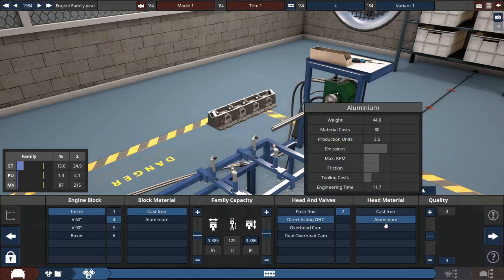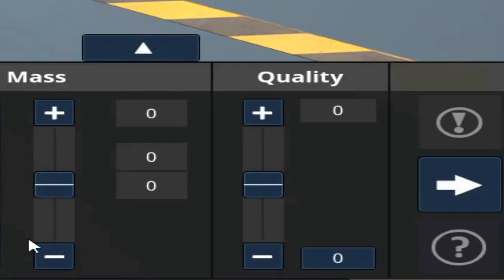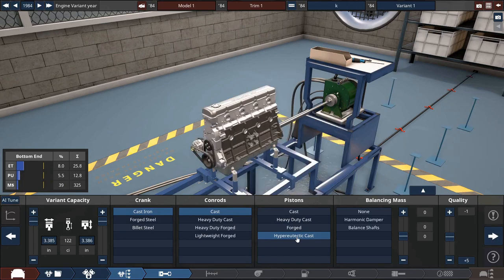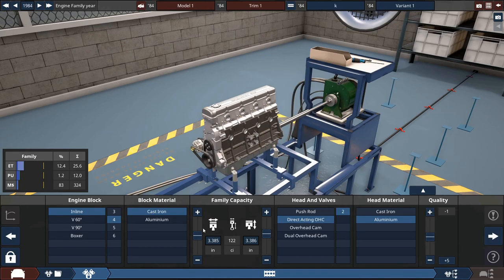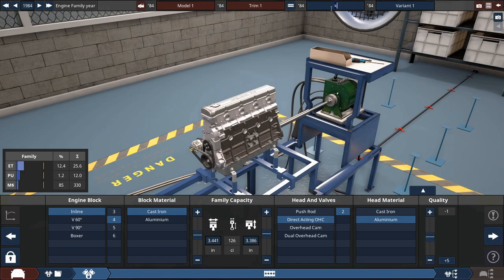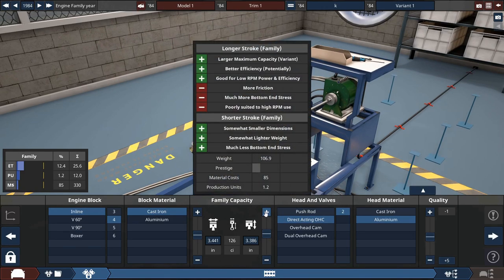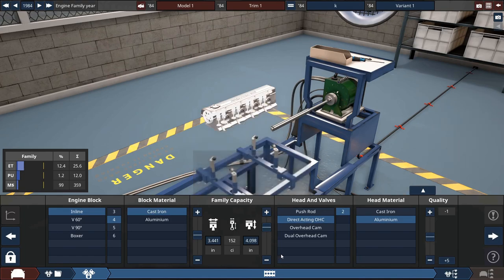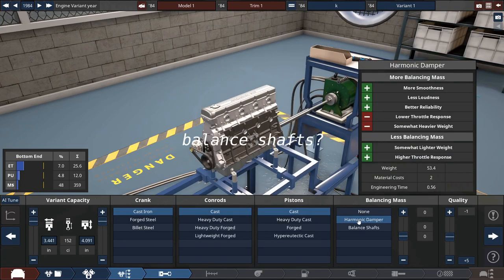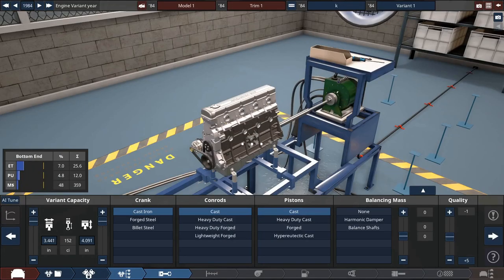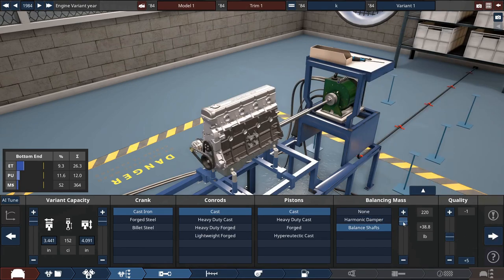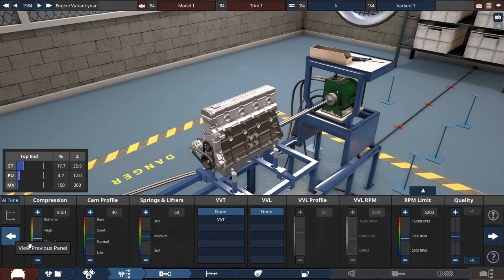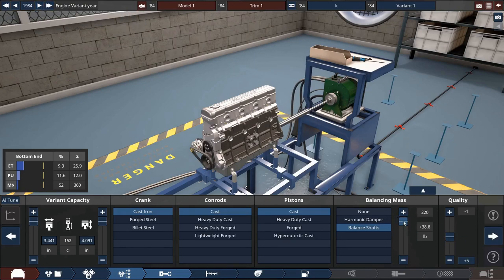Direct overhead cam aluminum, there we go. Minus one. We could go hypereutectic cast but nah. I forgot to set the displacement of this thing. 3.44 liters will be about, look at me completely revealing that I'm copying the stats from the Chrysler K platform. I'm making a minivan. Did this thing have balance shafts? Yeah they actually had balance shafts on these things.